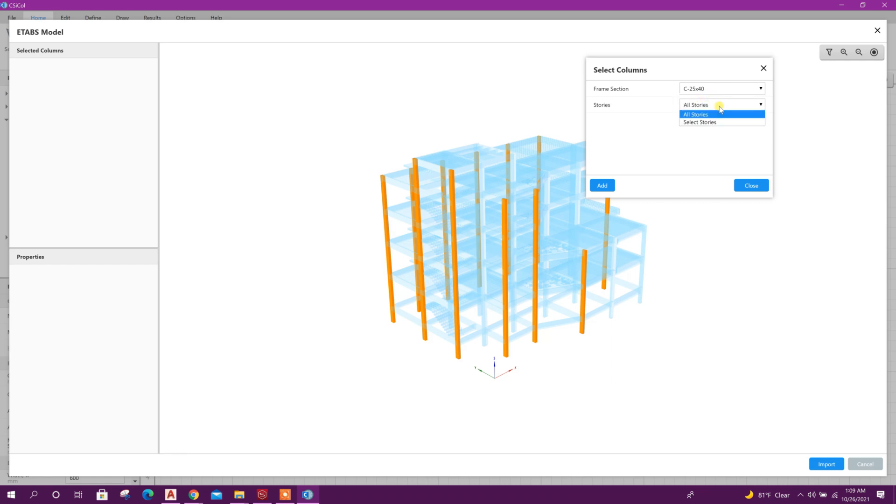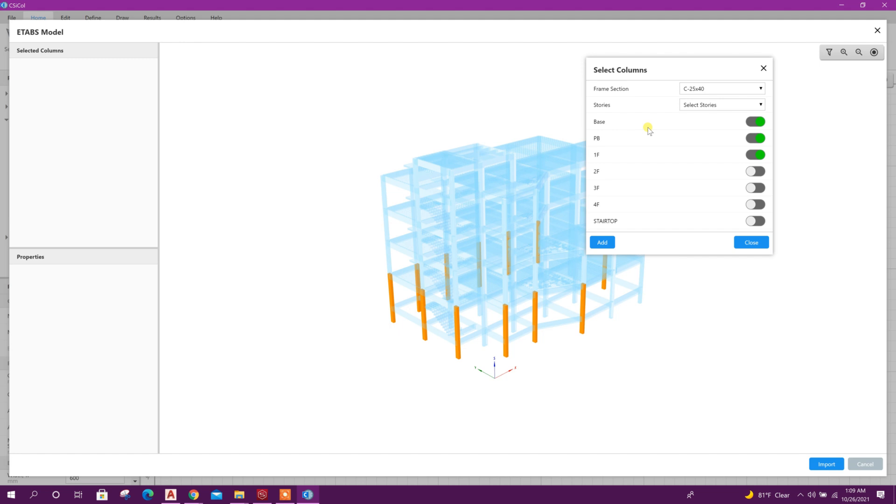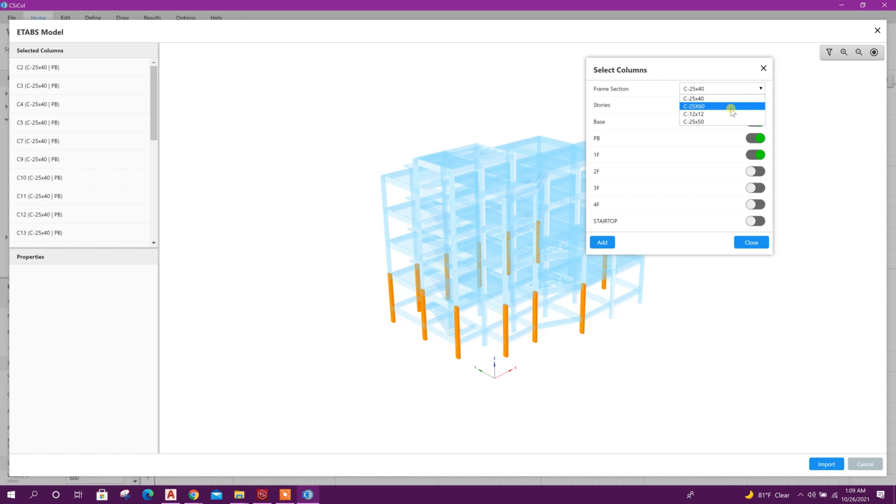Here first we can select this one. Here we can choose all stories or we can select bottom stories. For example from base plane to first floor, to reduce the execution time I am selecting column up to first floor. Click on add, then select second column, select stories up to first floor, add.